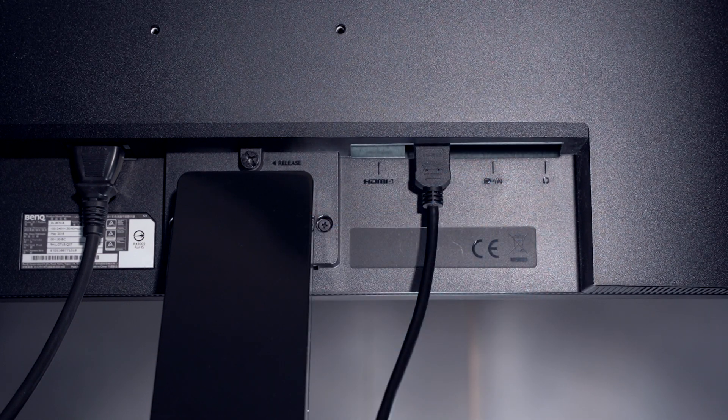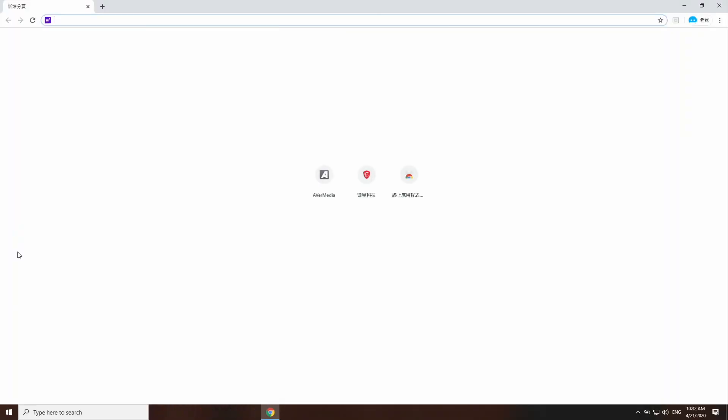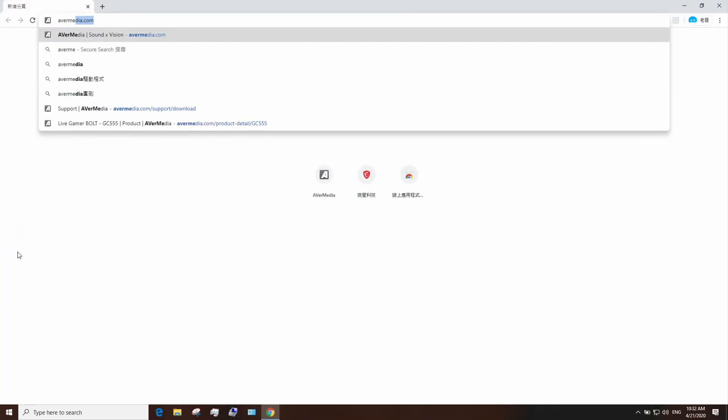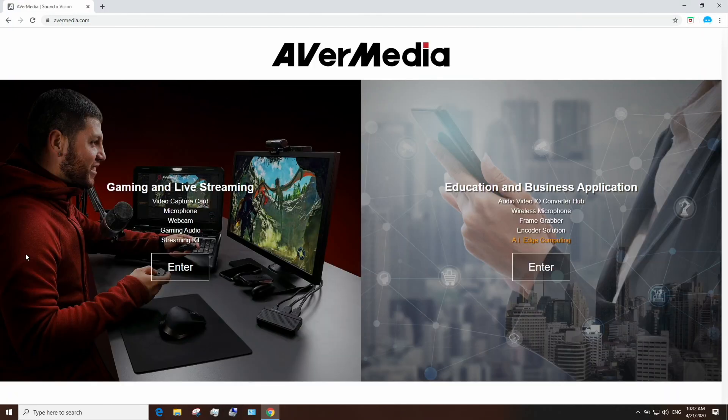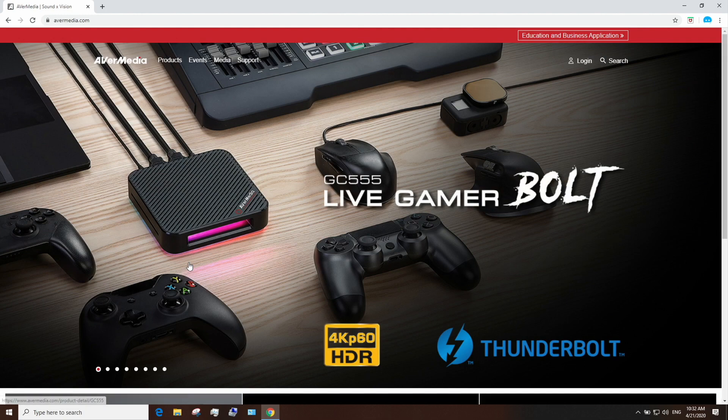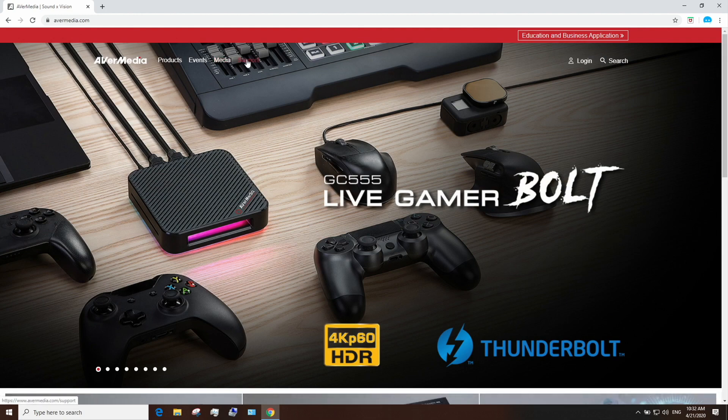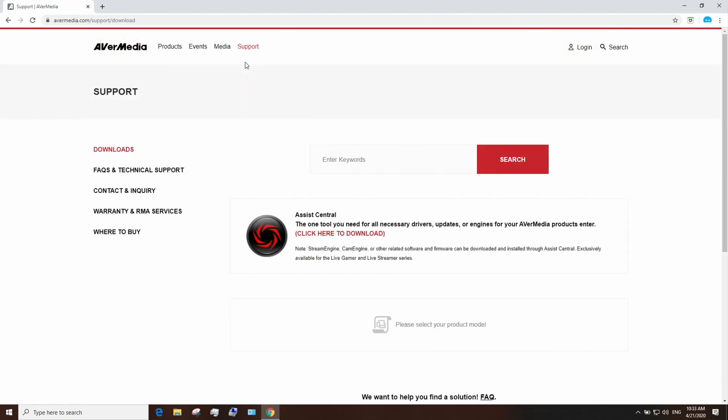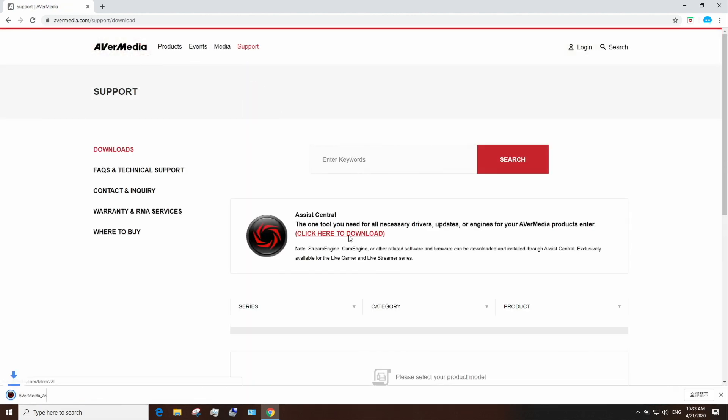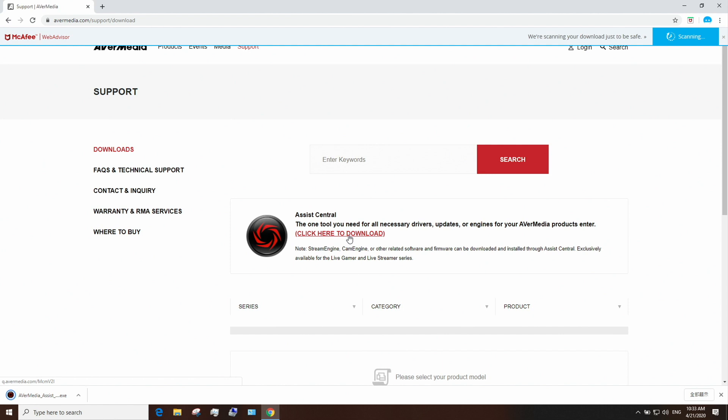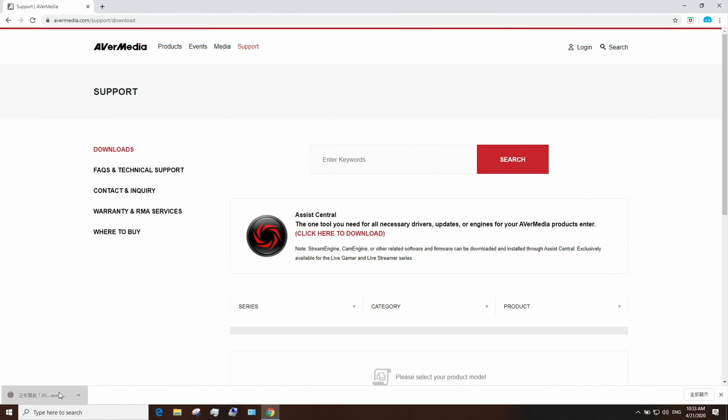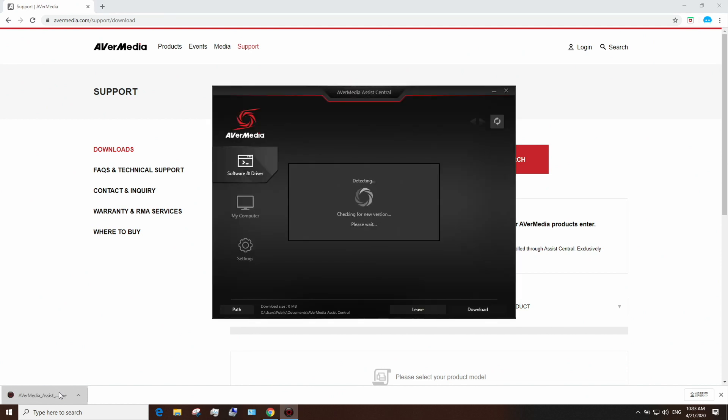Next step is to download Assist Central. Go to avermedia.com, click on the support tab and download and run Assist Central, and install the Live Gamer 4K's driver. Assist Central is Avermedia's hub to help you download all the drivers, firmwares, or updates needed for all your Avermedia devices.